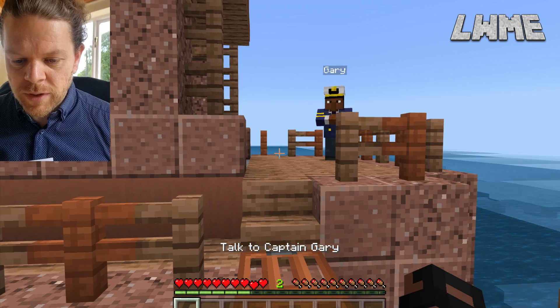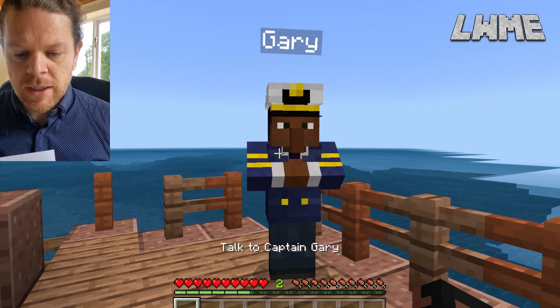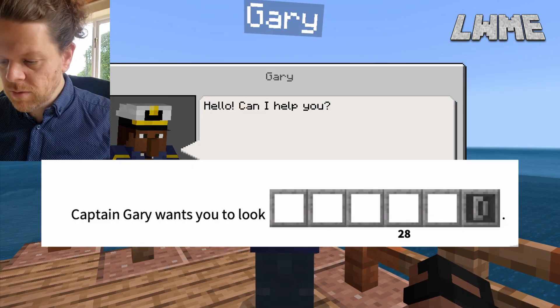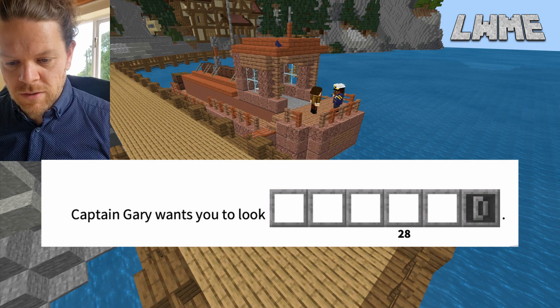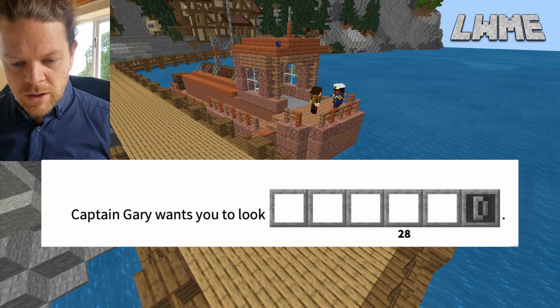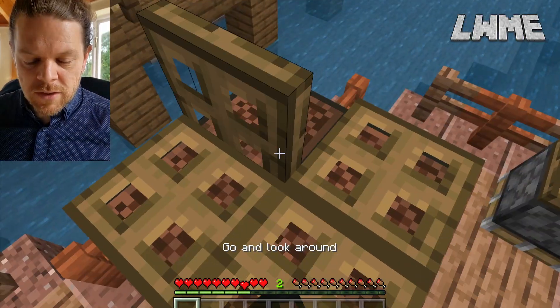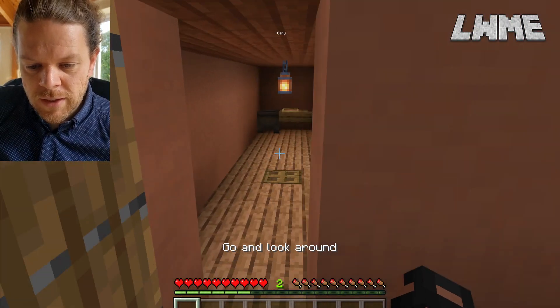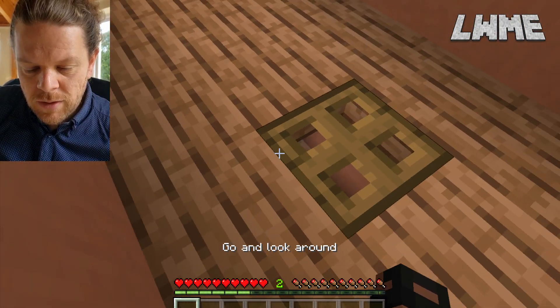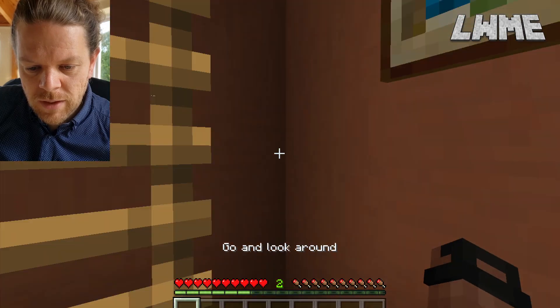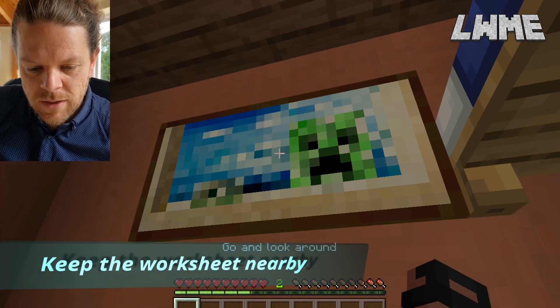We're going to have a chat with Captain Gary now. He's going to invite us to look around. We're going to go and have a look around the boat — some cool little hatches and stuff to explore, the living area and stuff down here, which is nice.